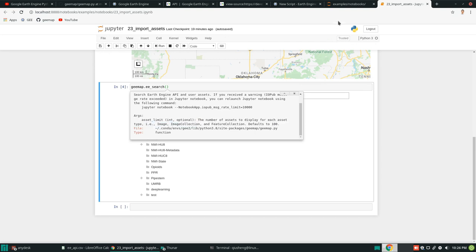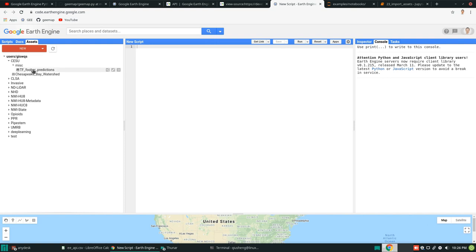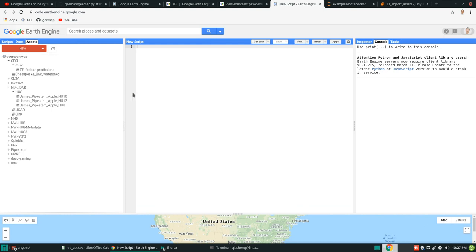And if you click this one in here. This actually means that the default number of assets to display for is type. Because in the assets in here, we have either image and also feature collection. So this is basically raster, vector. But you might also have some image. So there are three types.